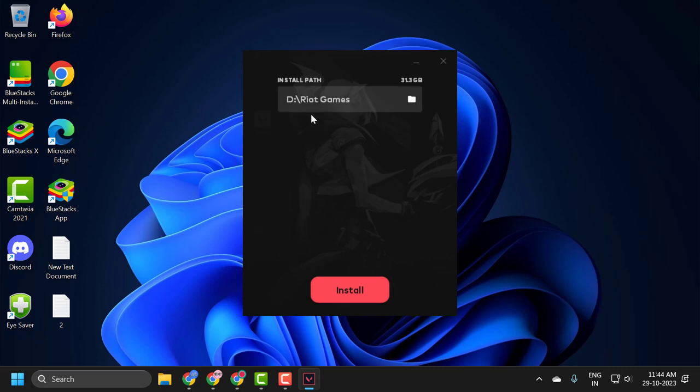After selecting it, select install. It will start installing to this drive, the D drive. 31.3 GB.